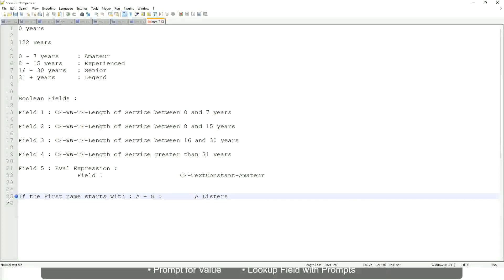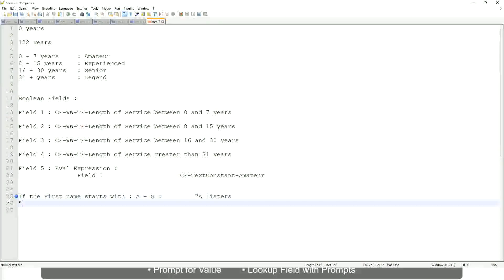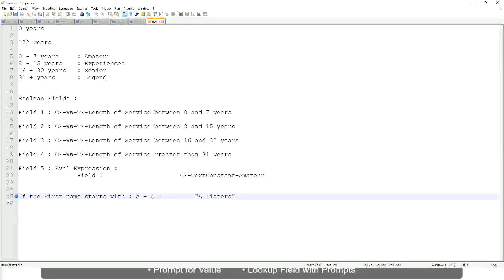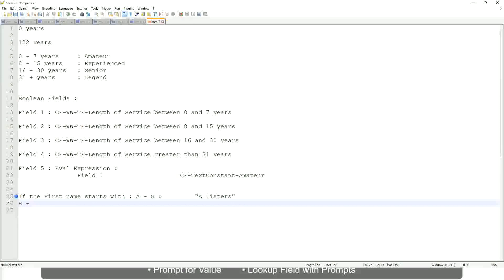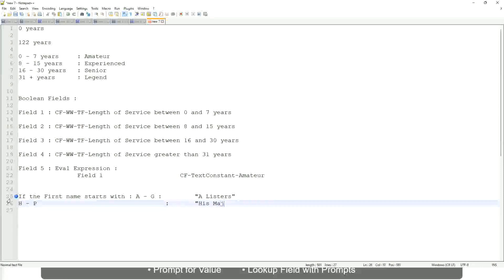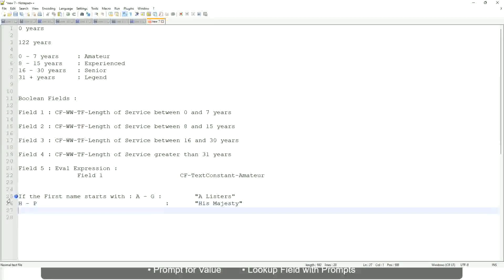Okay, this is what we are going to have as the output. Then similarly, if it is between H to P, let's say P, then we will say 'His Majesty'. And then if it is L to Z, we will say 'Lords'.